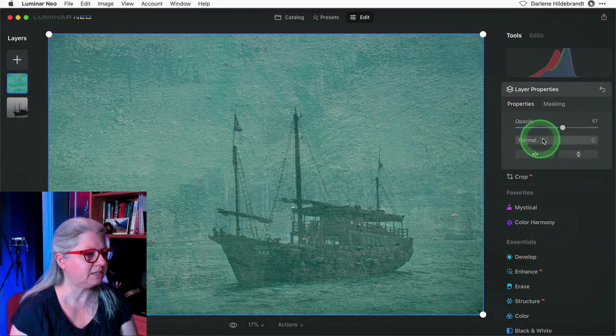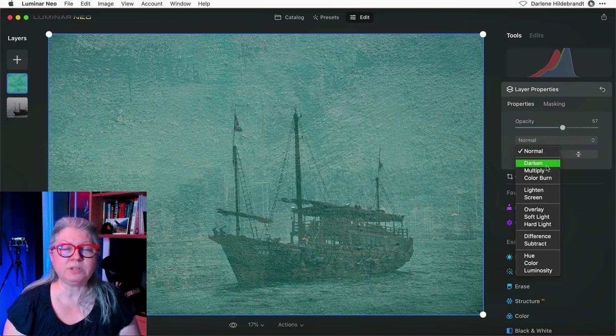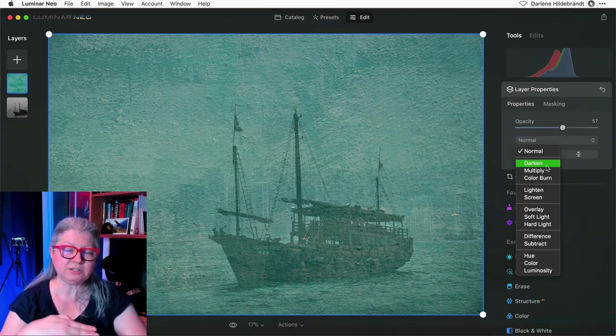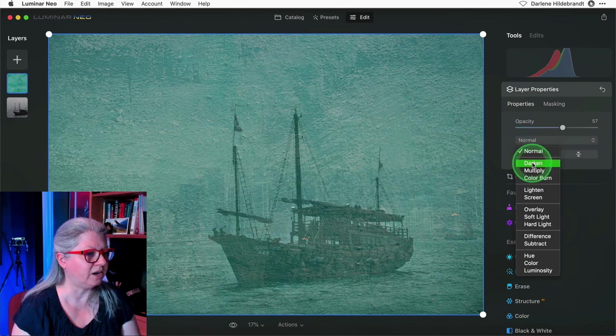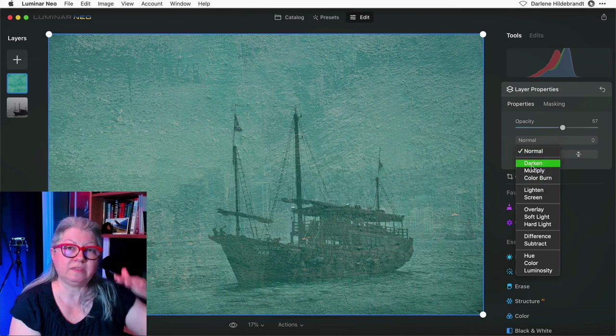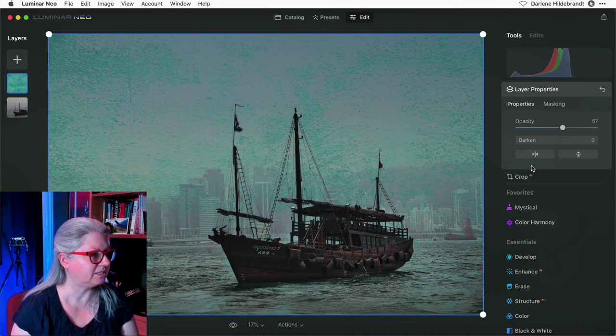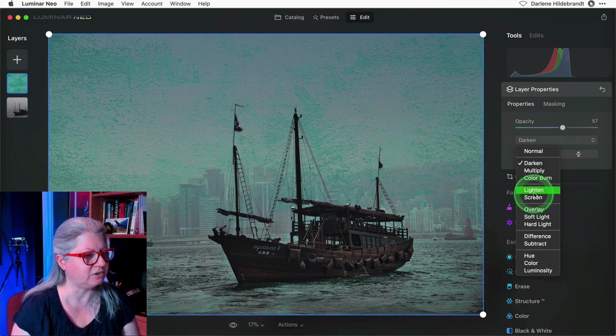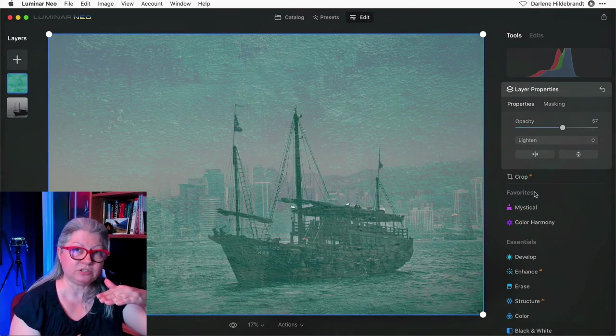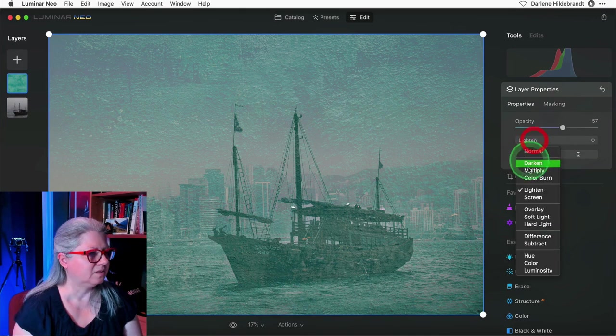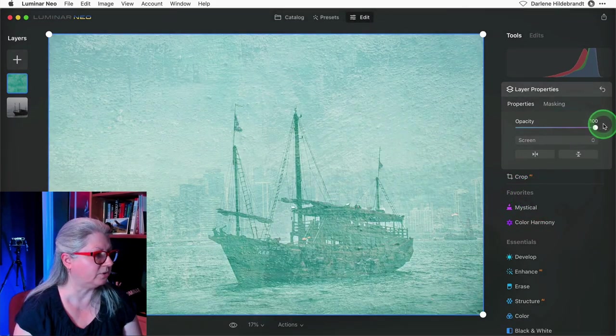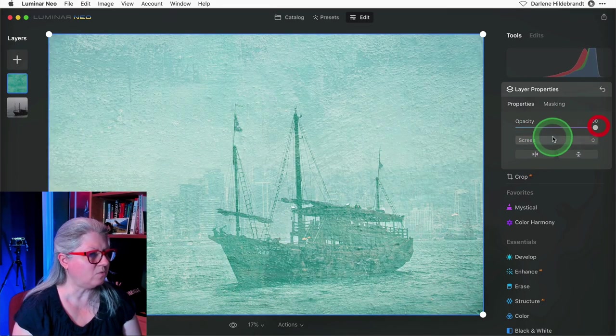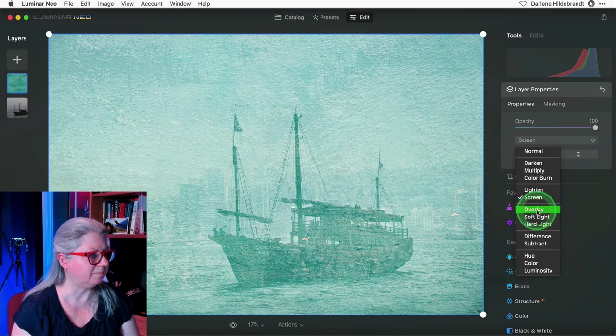The next thing is the blend mode. That's this little pull-down list here. What the blend mode does is it tells Luminar Neo how you want the top layer to interact with the one below it. If you choose anything in this area, darken, multiply or color burn, it's going to look for anything in the top layer that's darker. In this section with lighten and screen it's going to look for anything on the texture layer that's lighter than what's right below it on the boat layer. I find that screen is a really good one to choose when you're doing textures.